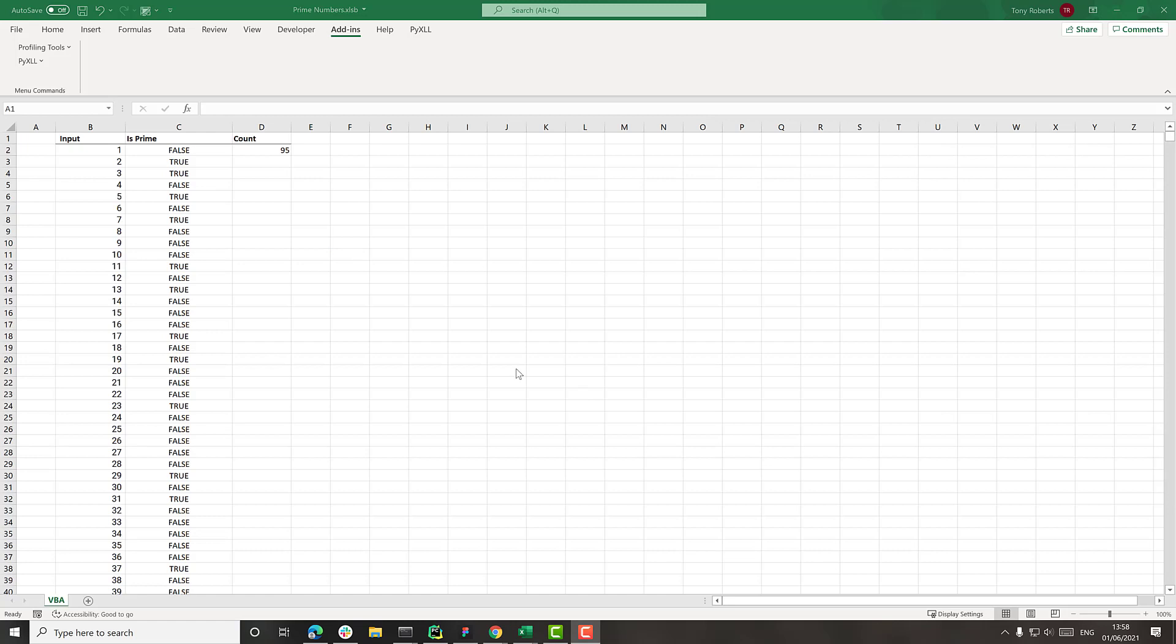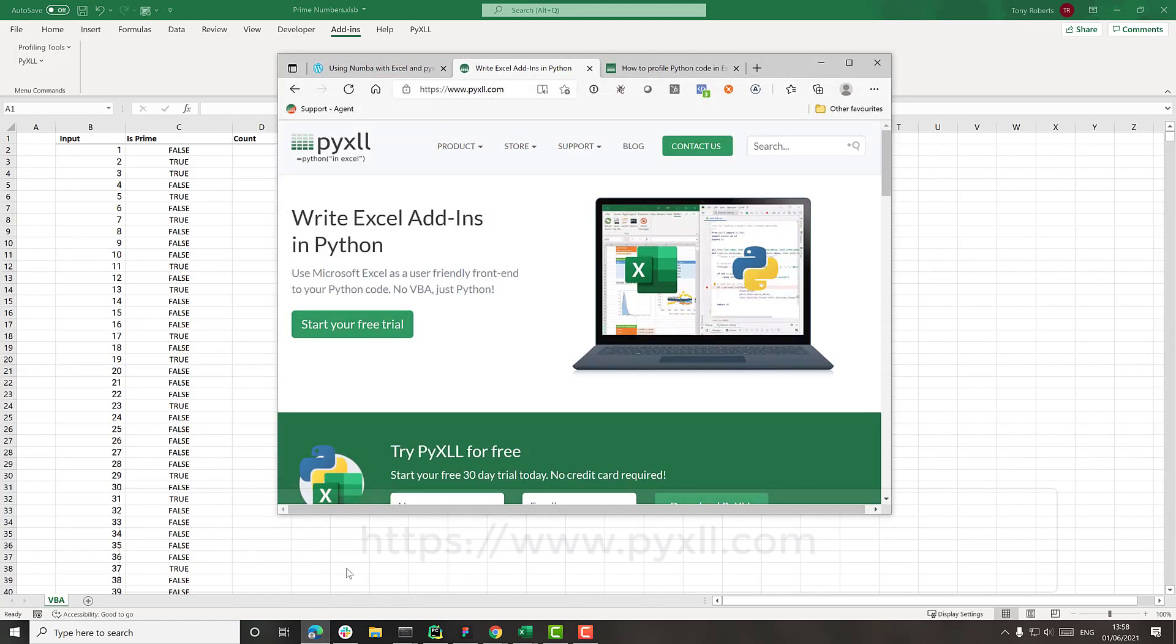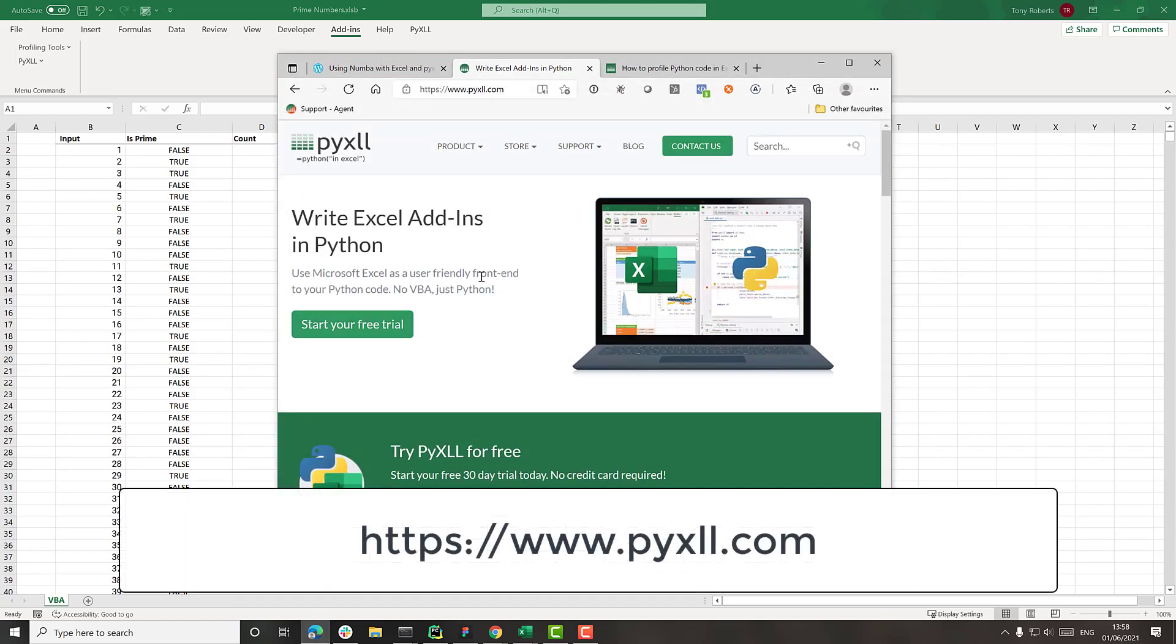For the Python part of this video, we'll use PyXLL. PyXLL is an Excel add-in that lets you run Python code in Excel. It effectively lets you write your own Excel add-ins using nothing but Python code. If you go to the website www.pyxll.com, you can find out all about it there and download it.